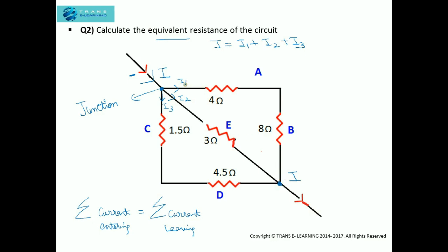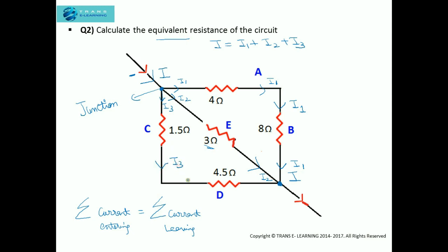The current I1 is flowing through the 4 ohm resistor, it will reach the next node and then flow through the 8 ohm resistor, and it will reach the exit point. The current I2 is flowing through the 3 ohm resistor and is also reaching that same point. The current I3 will flow through the 1.5 ohm resistor, reach a node, and then flow through the 4.5 ohm resistor, also reaching the exit point.